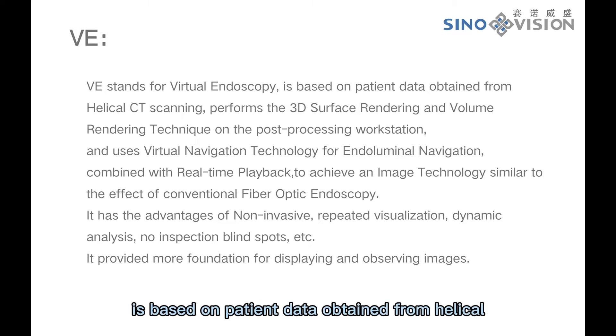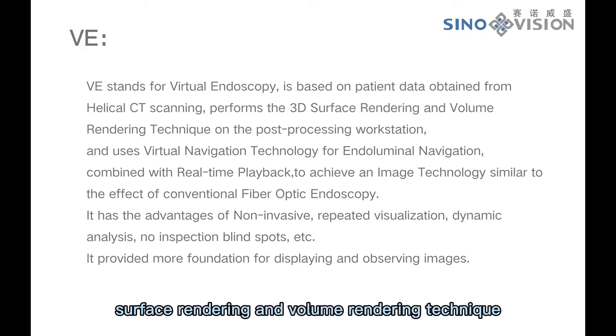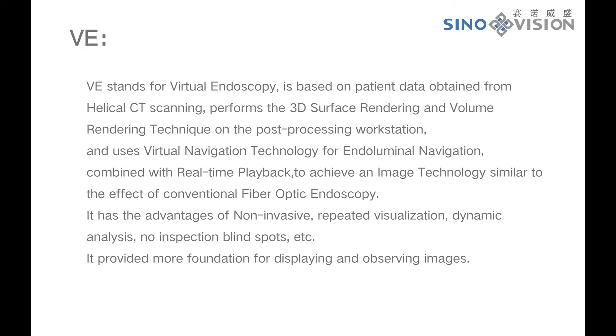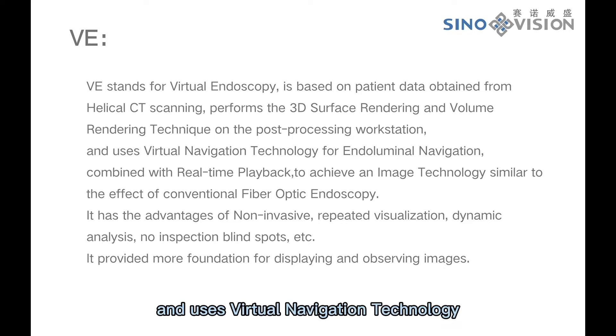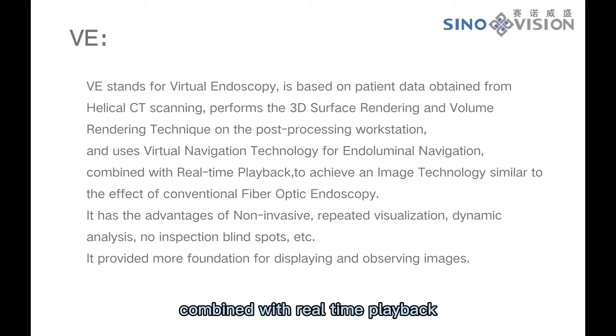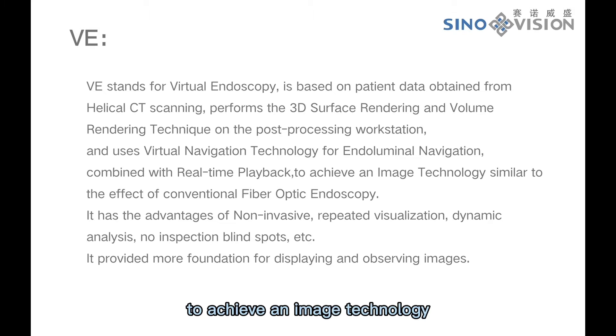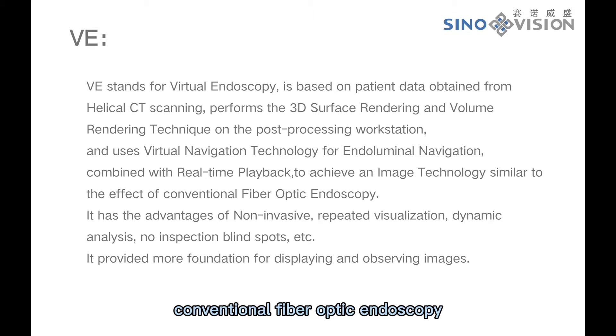It is based on patient data obtained from helical CT scanning, performs the 3D surface rendering and volume rendering technique on the post-processing workstation, and uses virtual navigation technology for endoluminal navigation combined with real-time playback to achieve an image technology similar to the effect of conventional fiber optic endoscopy.